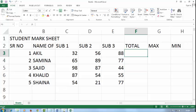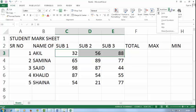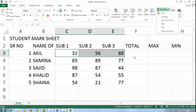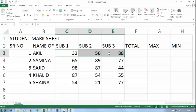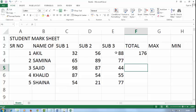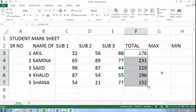For getting total, I will select subject 1, 2, 3 and click on sum from autosum. You can use a shortcut also. The autosum shortcut is ALT plus equal. Now click on total and drag it. It will automatically calculate for all totals.